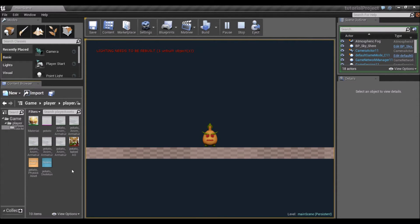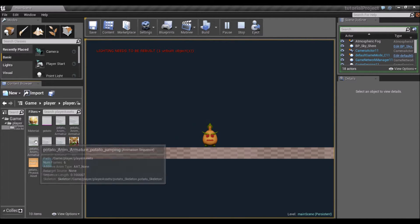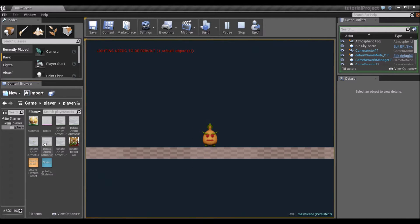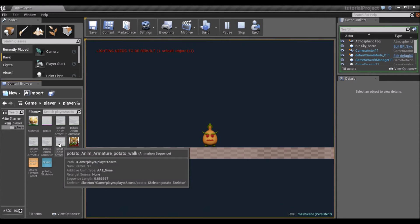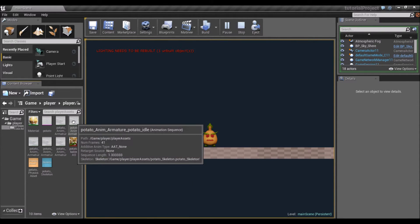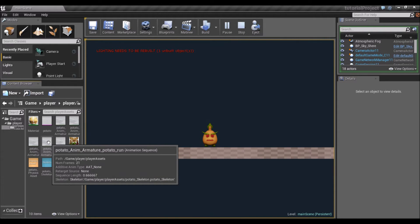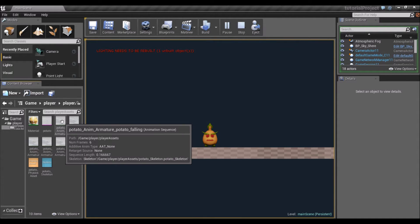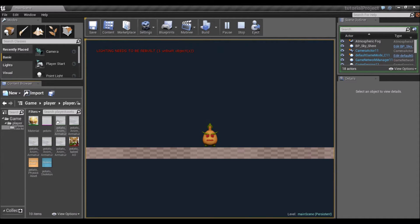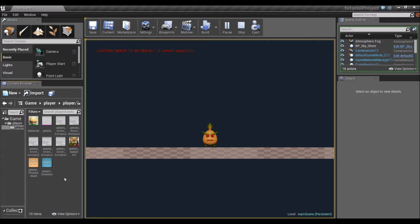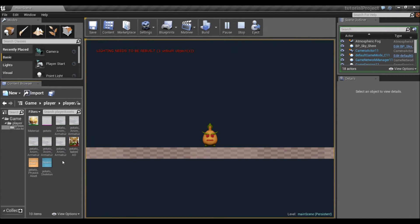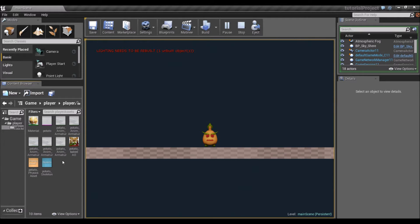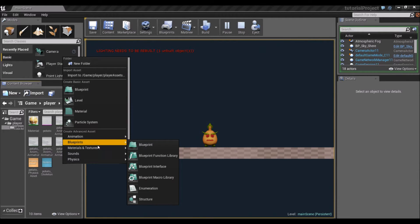I'm going to want to set up a couple of things here for the animations to work properly. We have an idle, a walk animation, and a run animation. We also have a falling animation and a jumping animation. We're not going to be playing those individually in the AnimBlueprint. We're going to be using blend spaces. Blend spaces allow you to blend between multiple animations based on a value that you feed into the blend space.